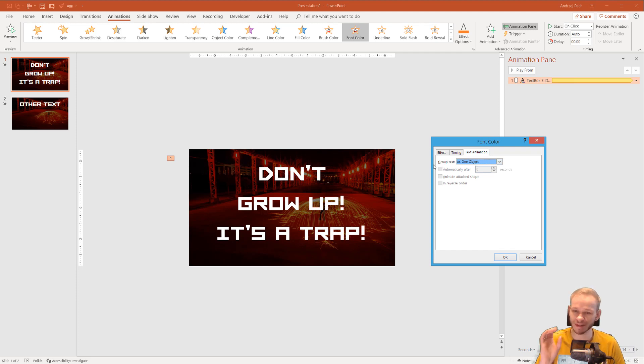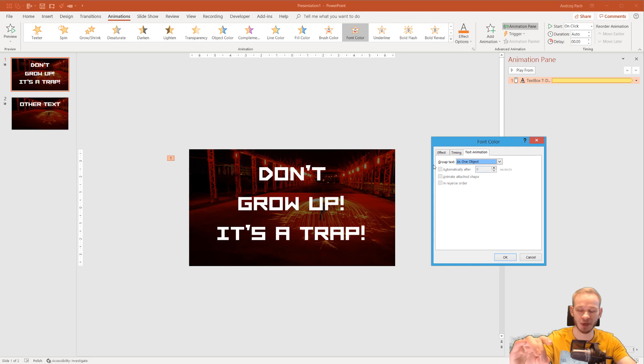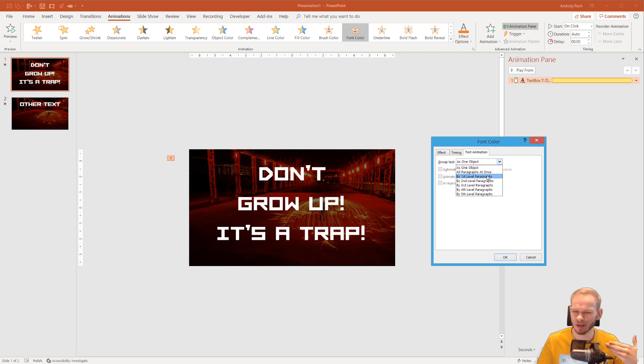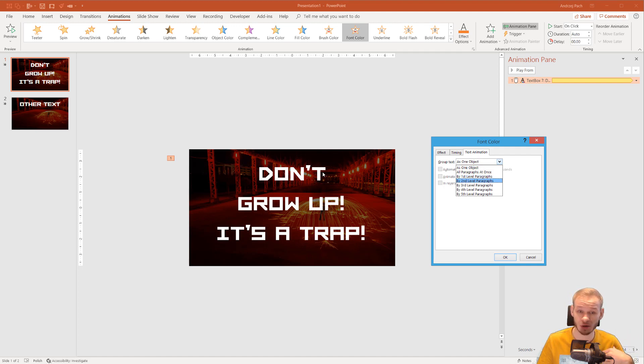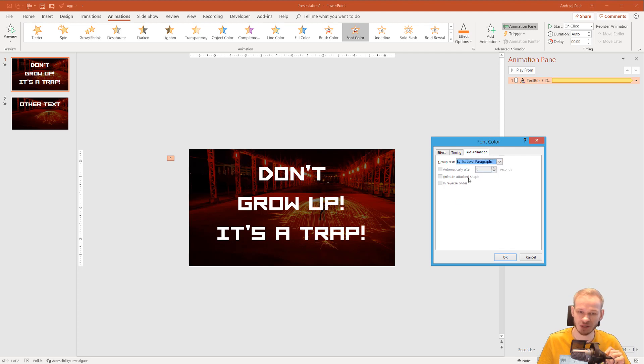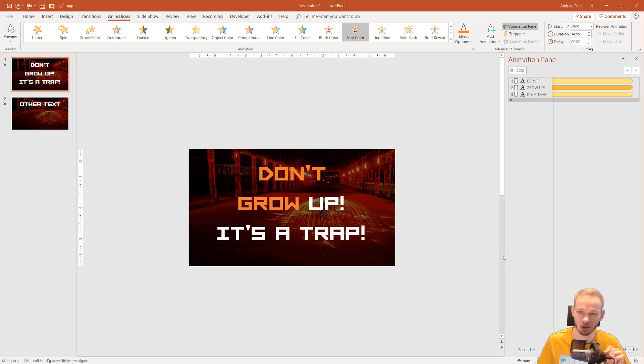Because normally text is grouped as one big object. It's kind of obvious. But we can open this. And we can group this by first level paragraphs. Those are first level paragraphs. If we would have bullet points, we could have second level paragraphs. But here we have first level. I'll press okay.